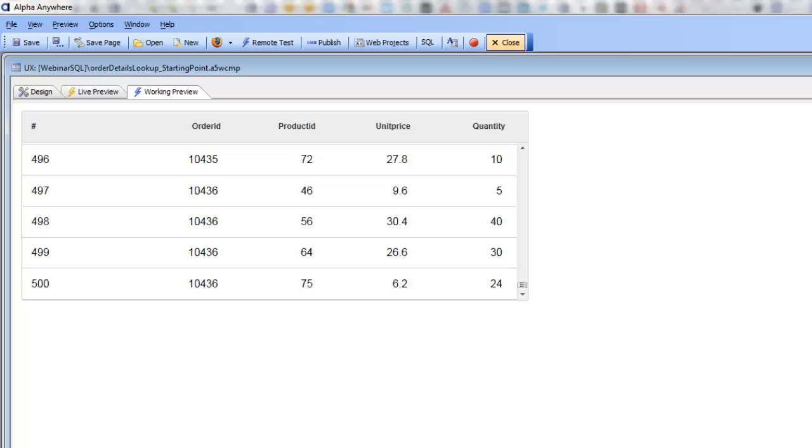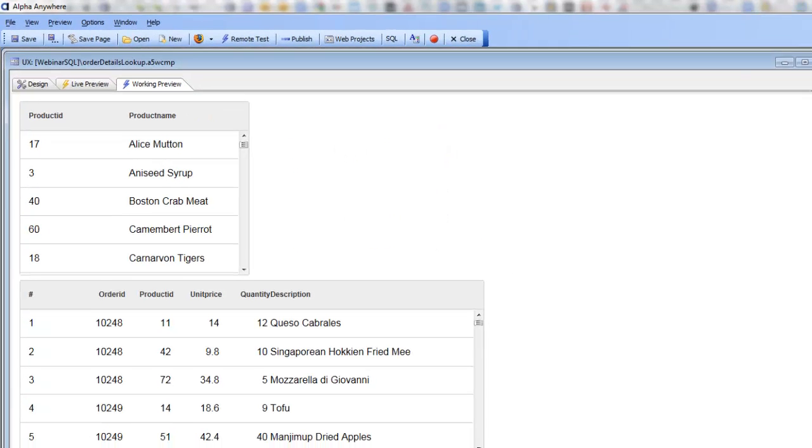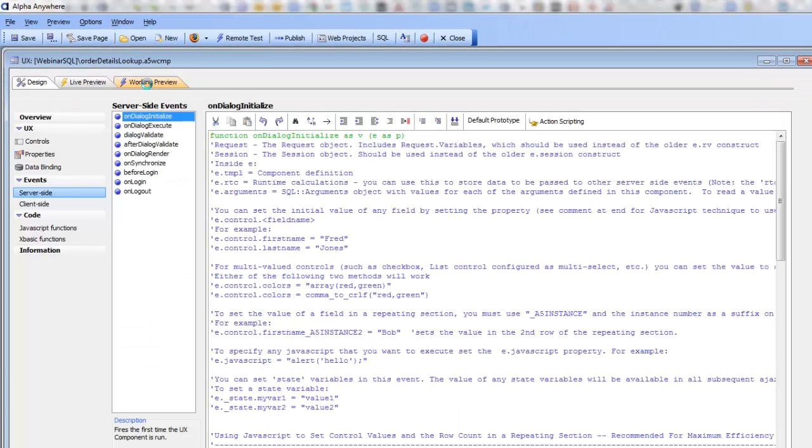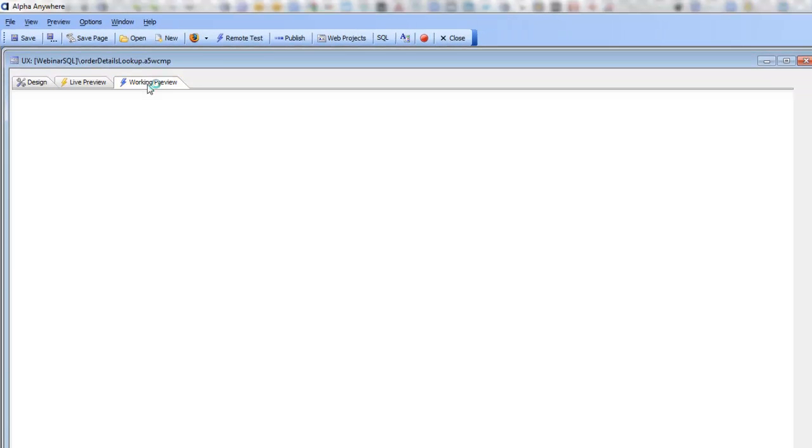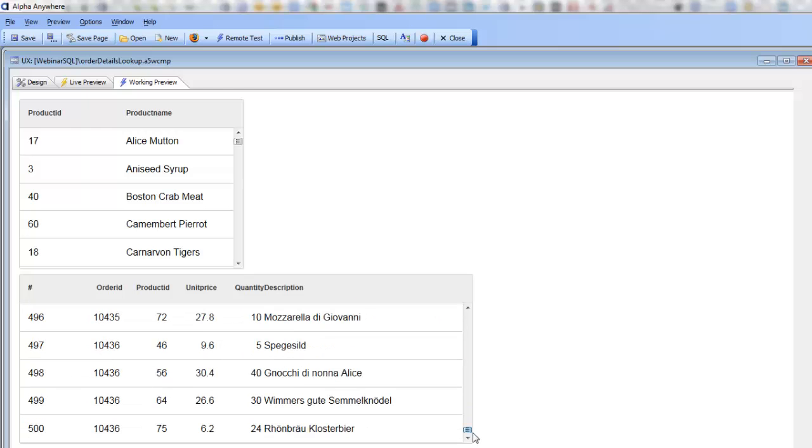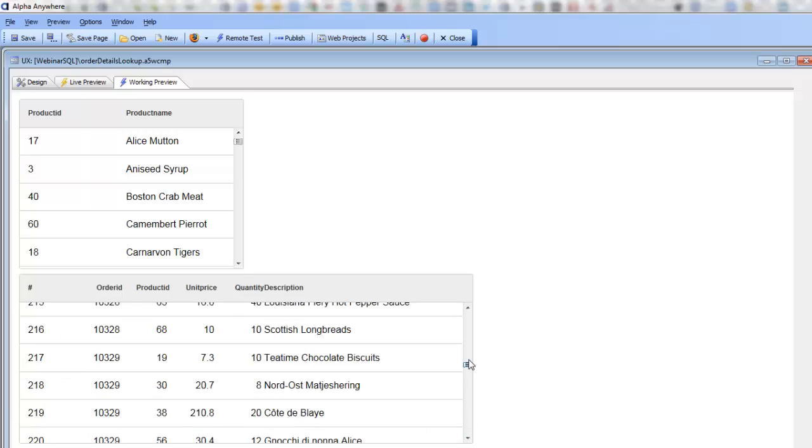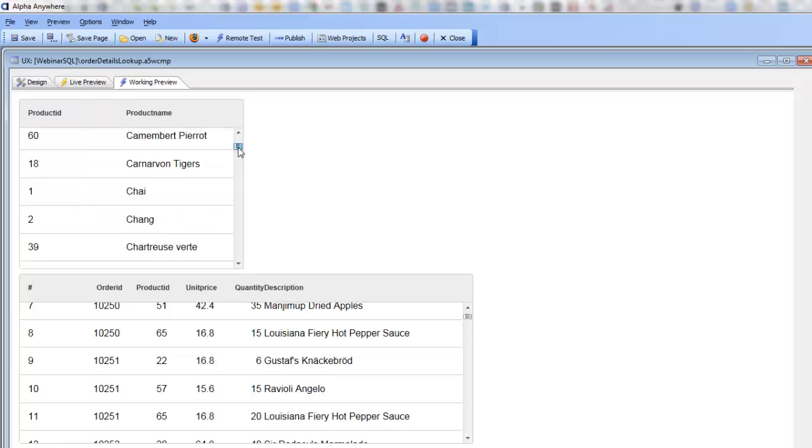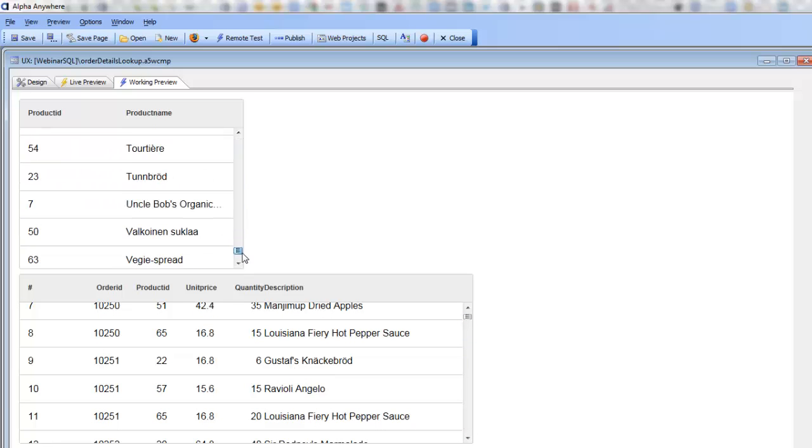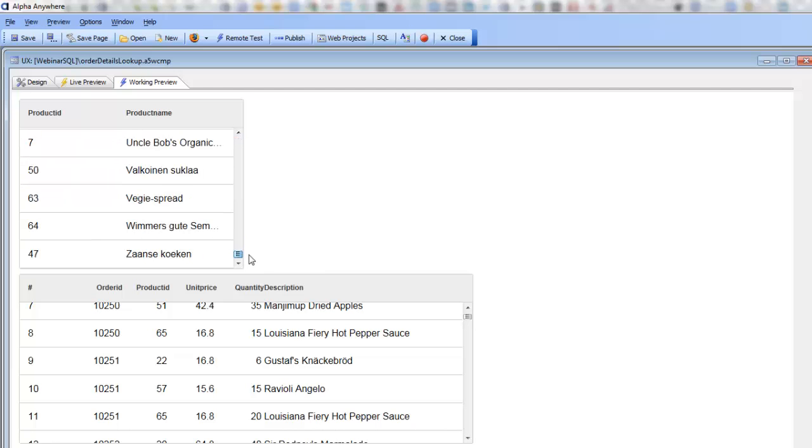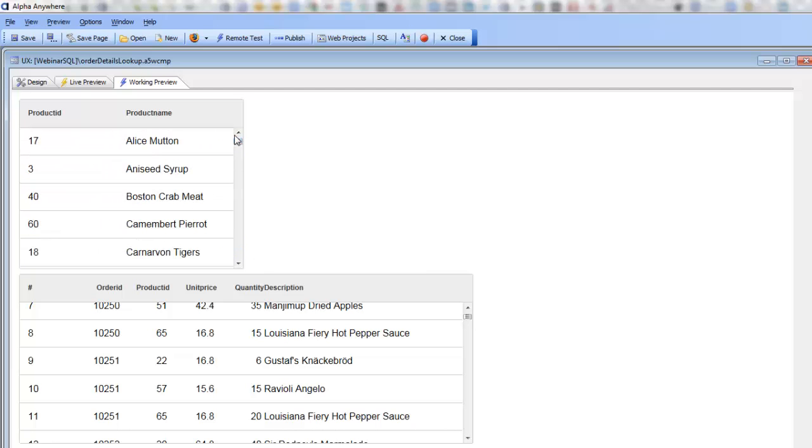Now if we take a look at this UX component over here, you can see that we still have the same list control. Here's our list control with 500 rows, but now you can see that for each row in this list we're displaying the product description. That information is being picked up from this list over here which just contains a list of all the product IDs and product descriptions. So let's go back now and see how this UX component was defined.